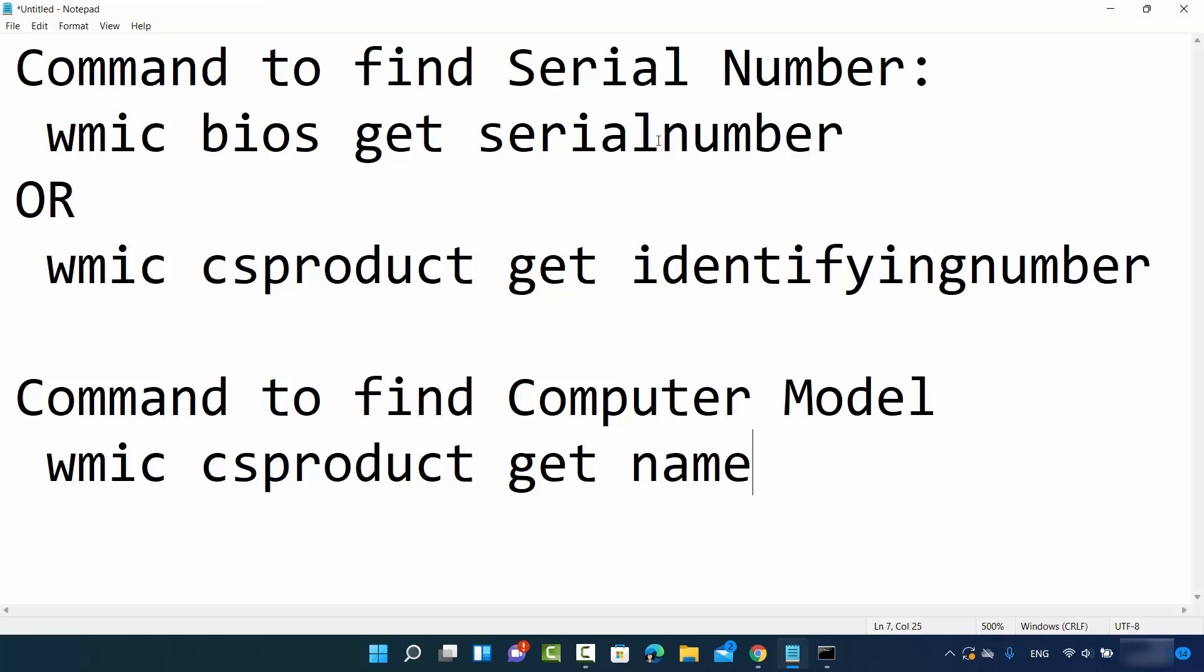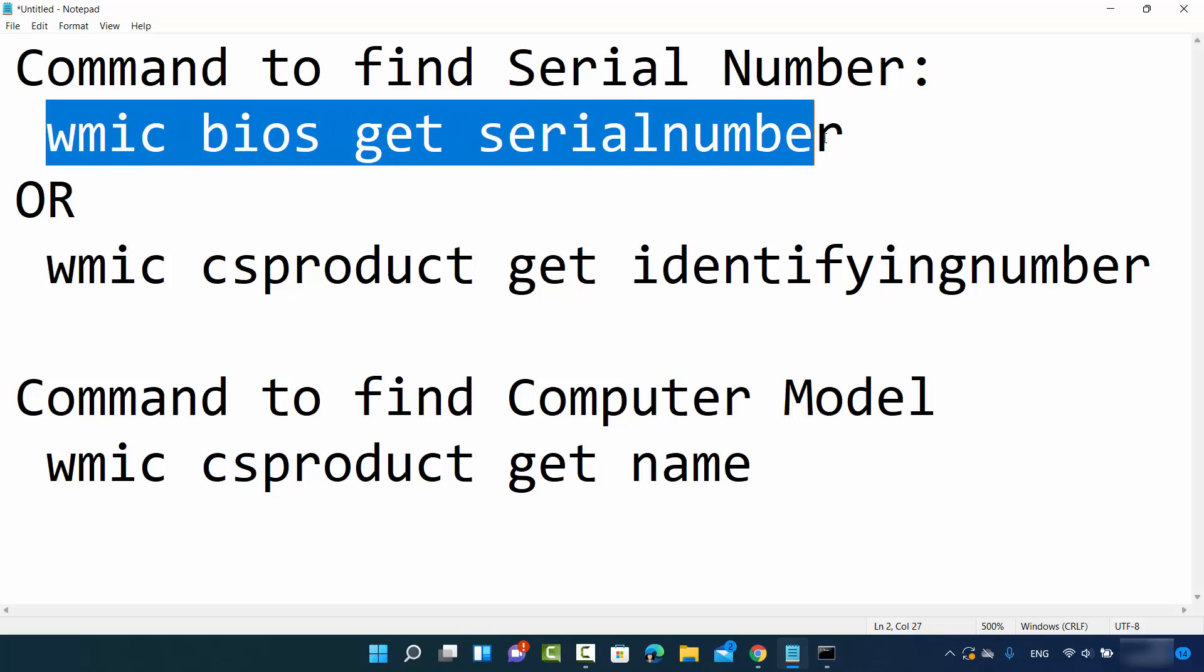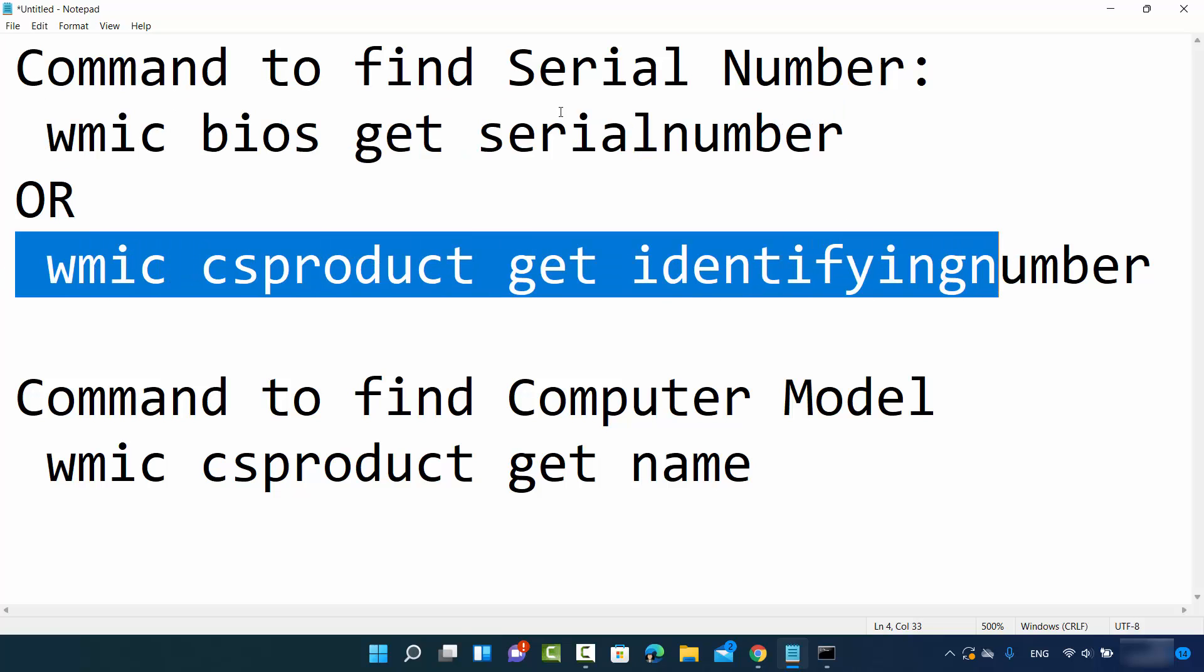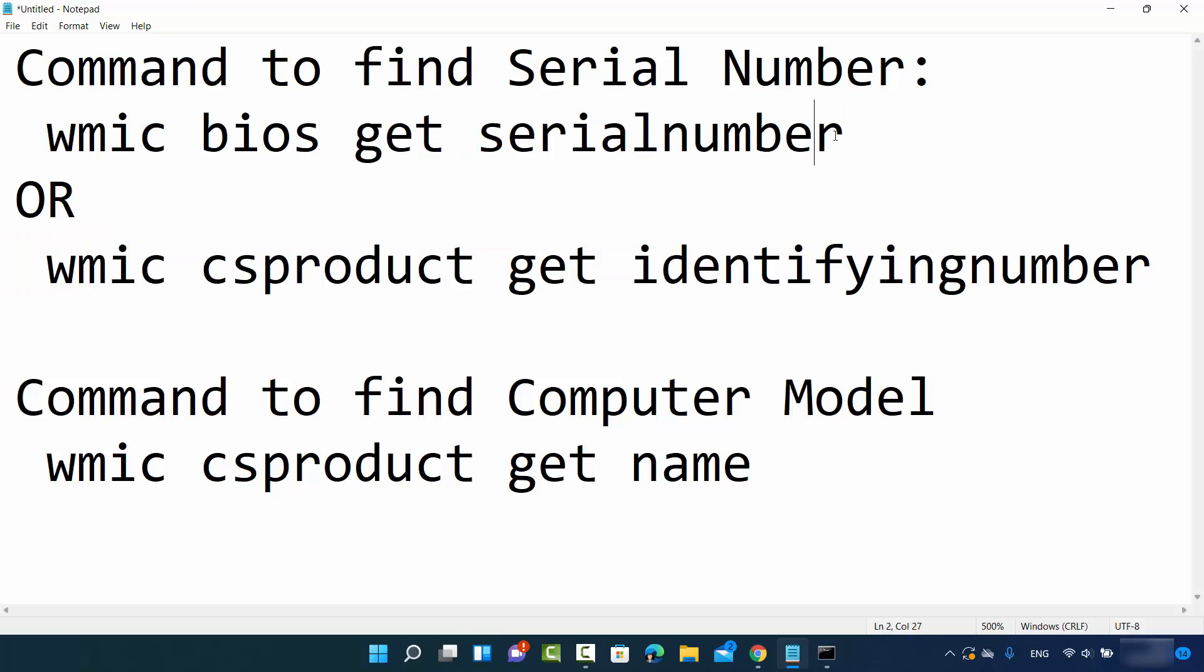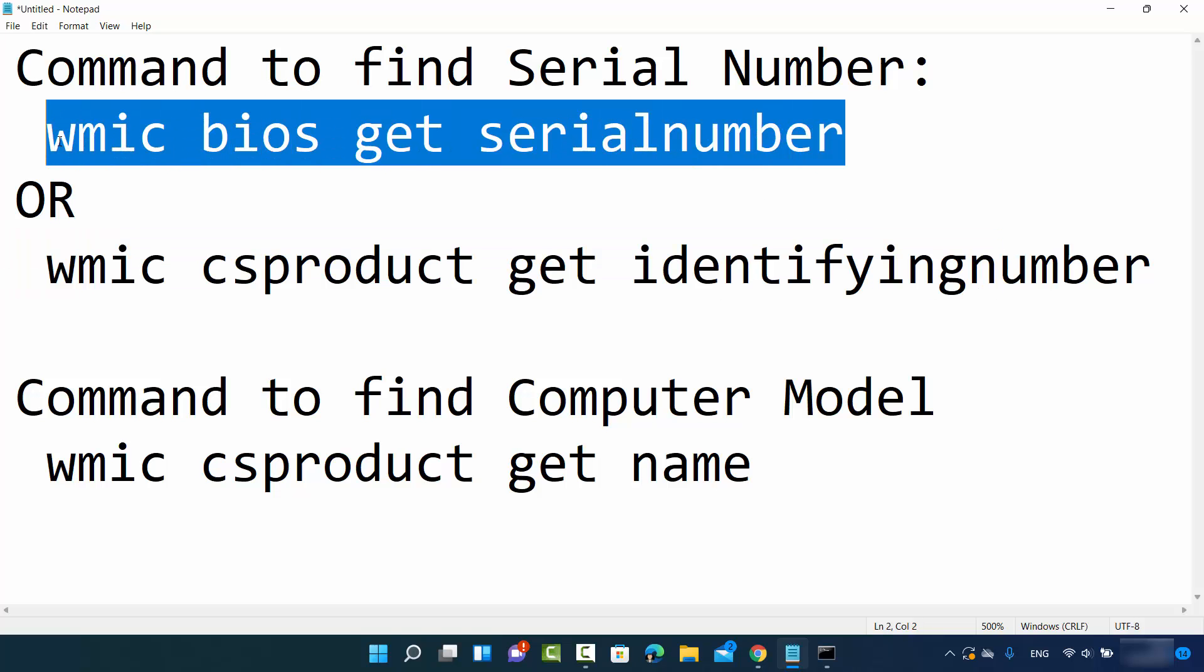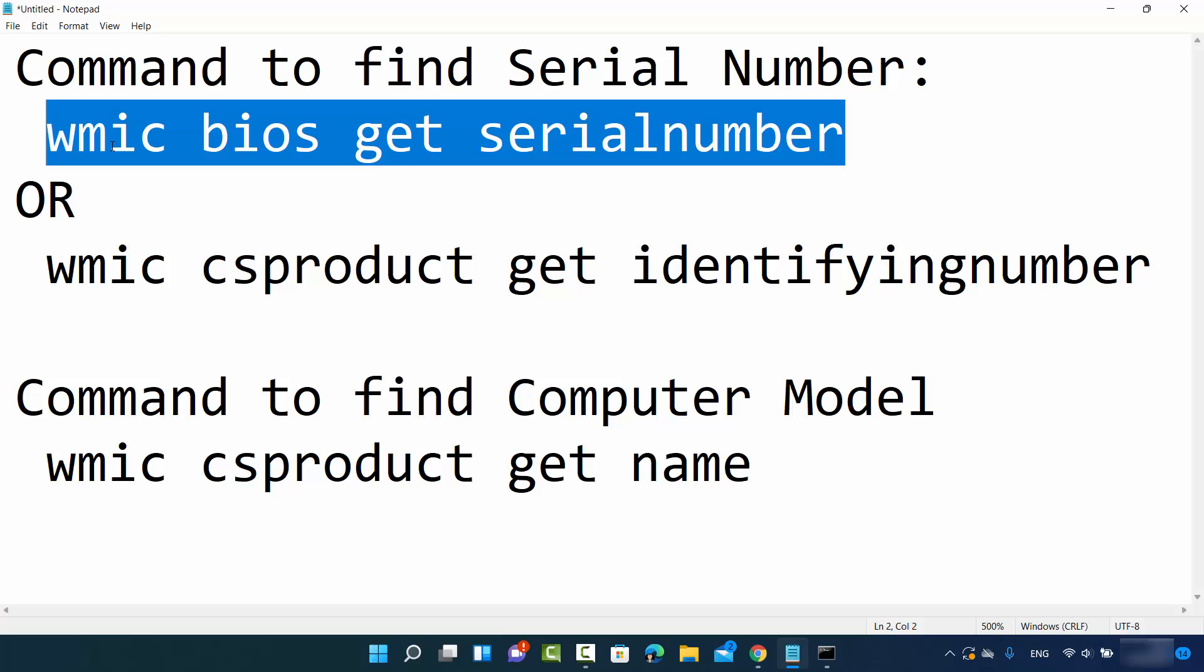There are two commands for finding out the serial number. We are going to use the first command. I'm going to put all these commands in the description of this video so you can directly copy and paste on your command prompt.